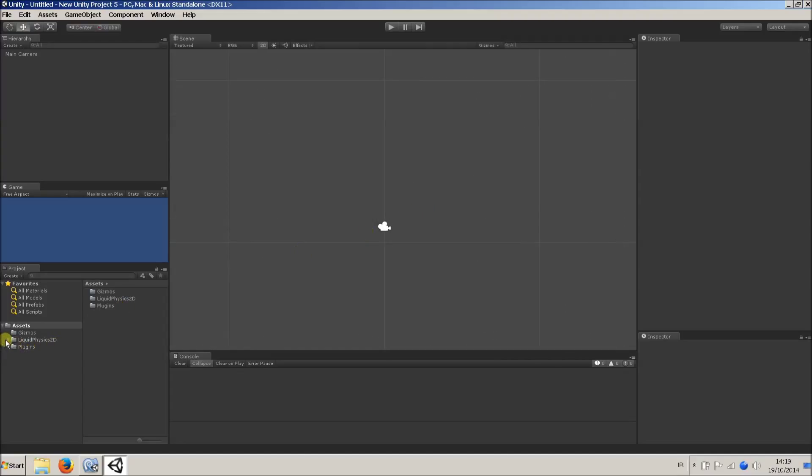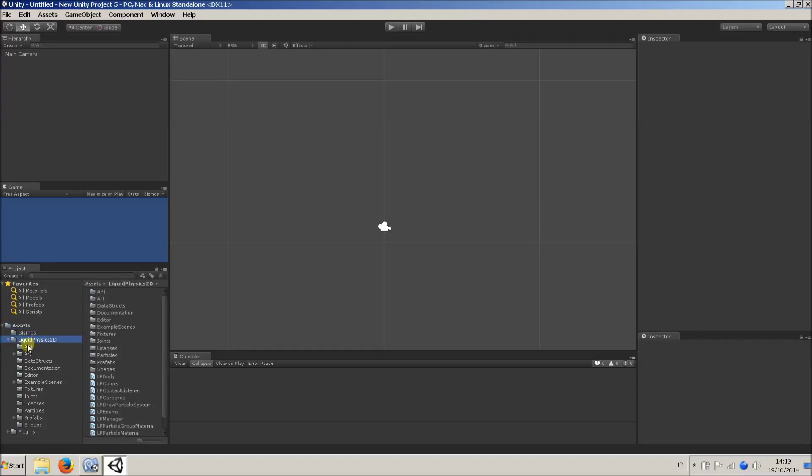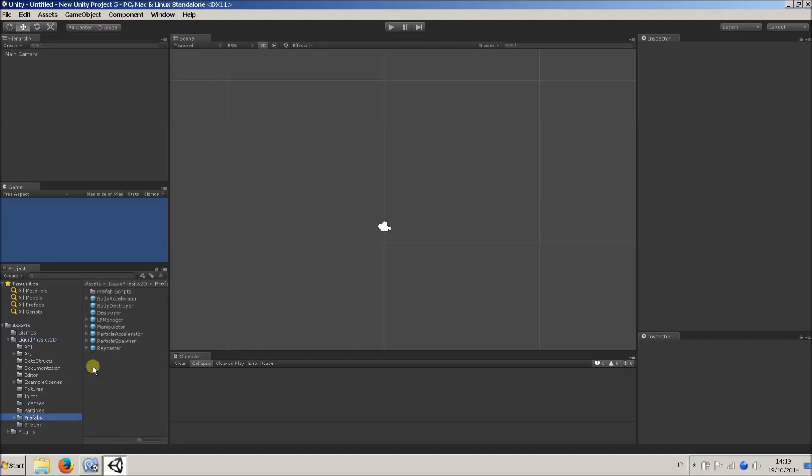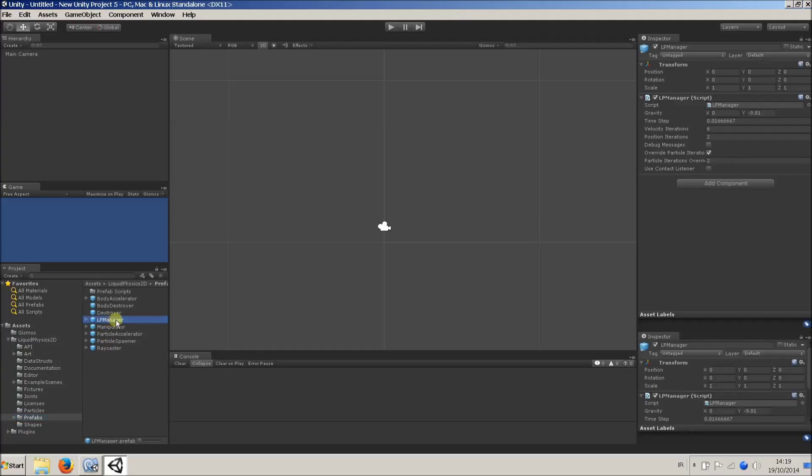Now, the first thing you want to do in every scene in which you're using Liquid Physics 2D is drag in this particular prefab. So, in this directory, Liquid Physics 2D prefabs, there's a prefab called LPManager. Just drag that into your scene. That's all you need to do, don't worry about that anymore.